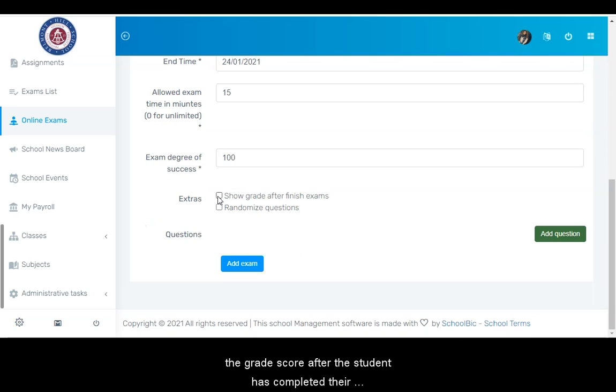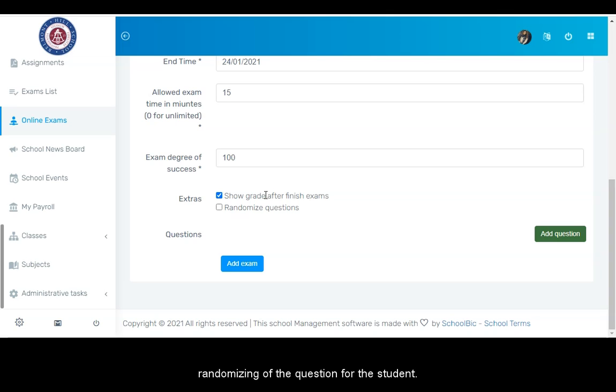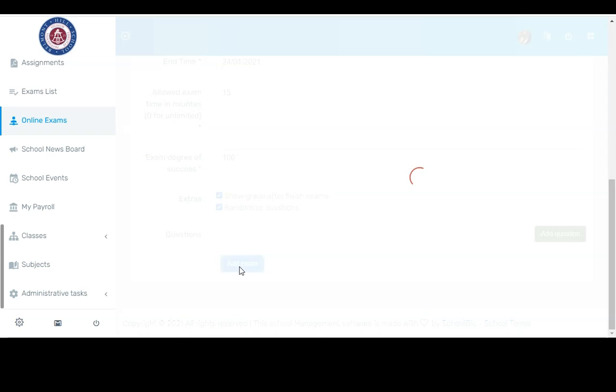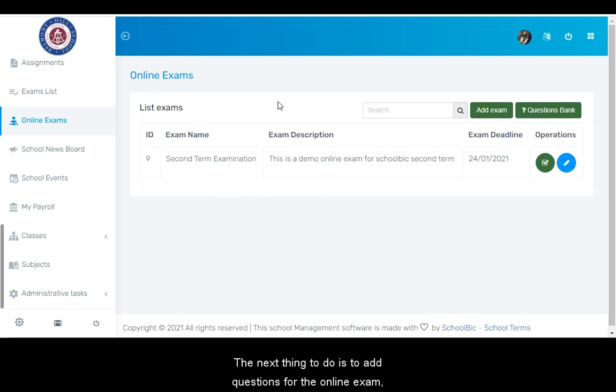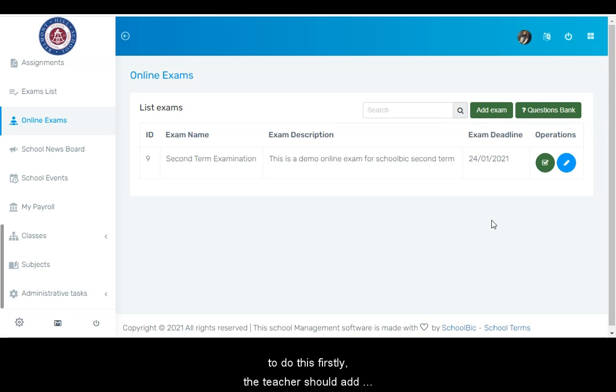You can also decide to show the grade score after the student has completed their online exam. Also, you can enable the randomizing of the questions for the student. Then click the add exam button to add your exam. The next thing to do is to add questions for the online exam.